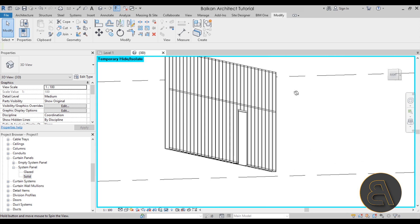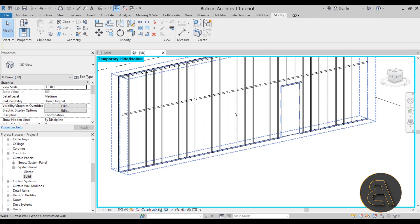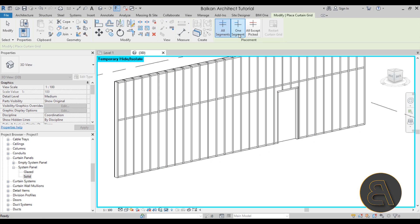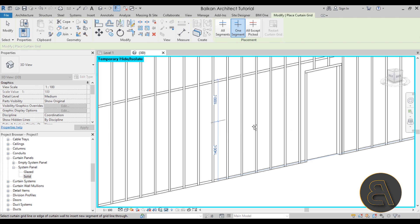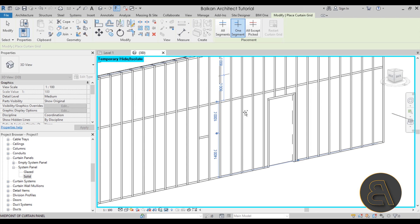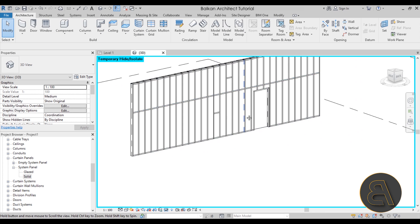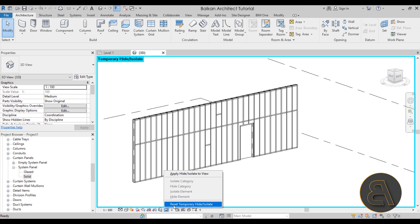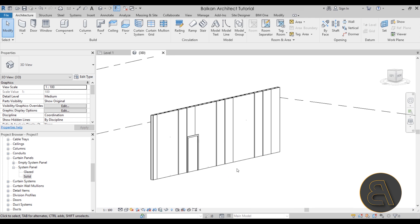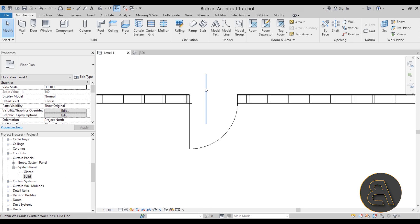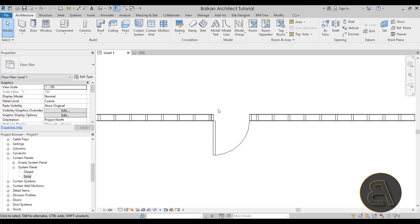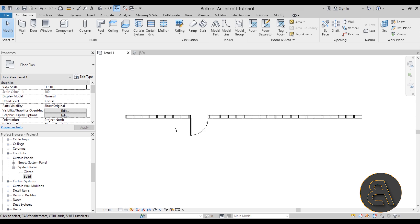At any point you can go to Architecture > Curtain Grid, and use the One Segment option to add grid segments wherever you need them. This allows you to manually add wooden elements anywhere on the wall. That's how you can create this wood wall construction and have all the elements arranged exactly how you want.